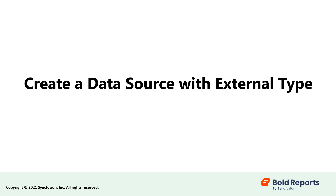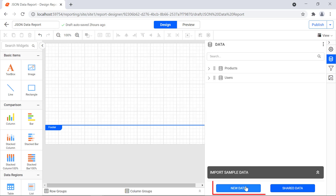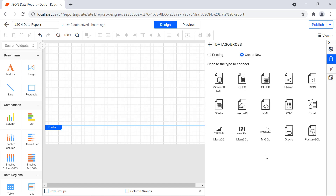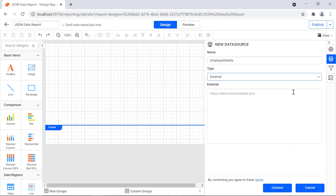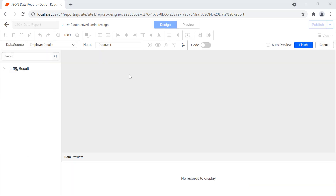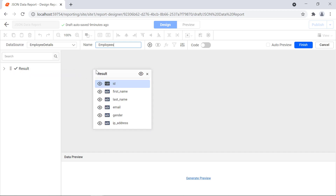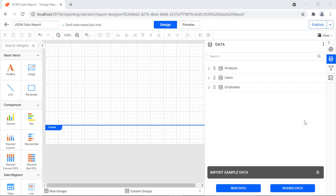Now let's create a data source using a JSON data connector with the external type. Click the data icon in the configuration panel, then click the new data button. In the data sources configuration panel, choose the JSON connection type. I enter the data source name as employee details. For this demo, I choose the external type. In the external field, enter the external URL link, then I click the connect button. The query designer page will open. I change the name field value to employees. I drag and drop the result table from the schema area to the design surface, then I click generate preview. The preview will be displayed, then I click the finish button and the data set will be created.